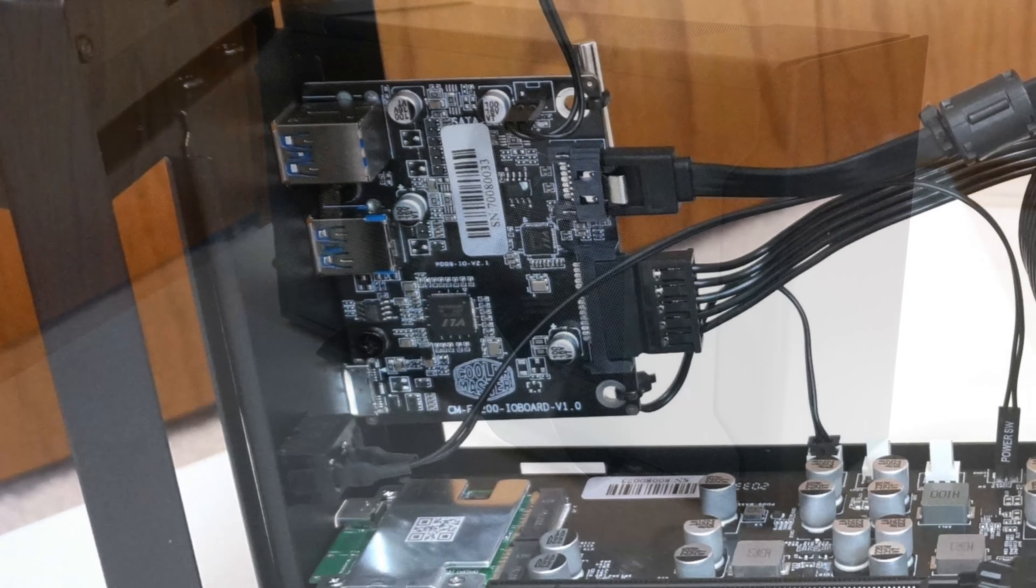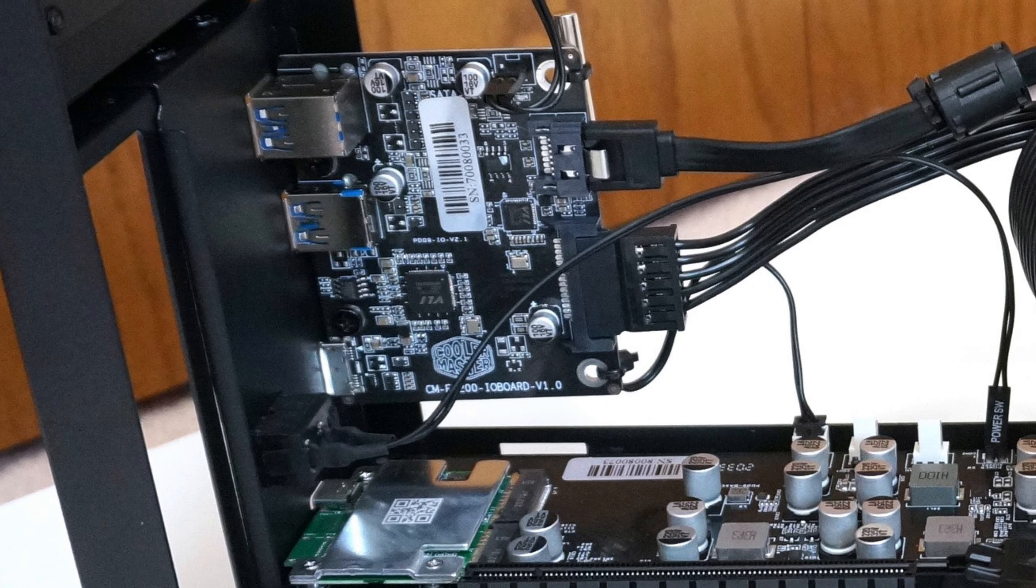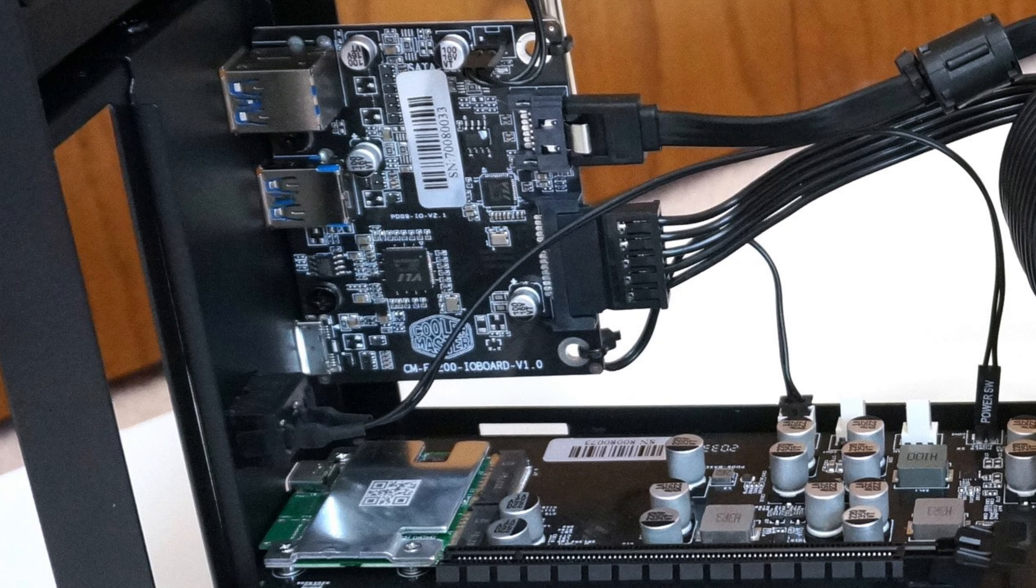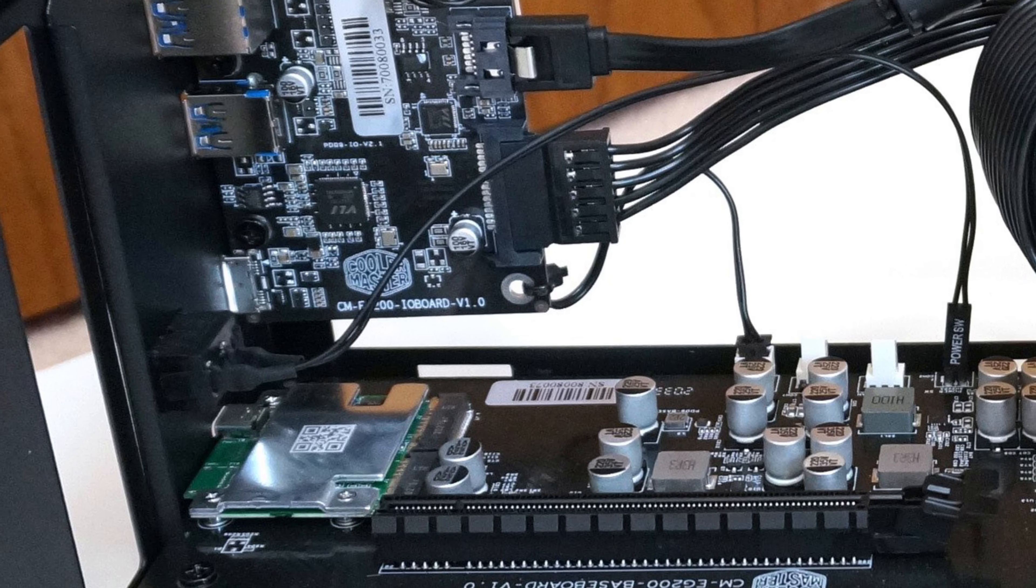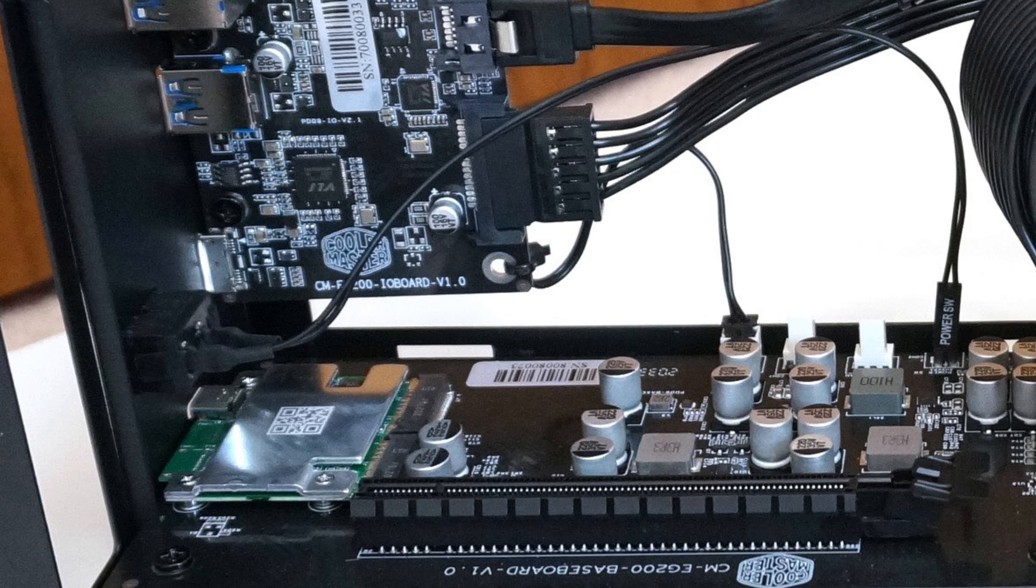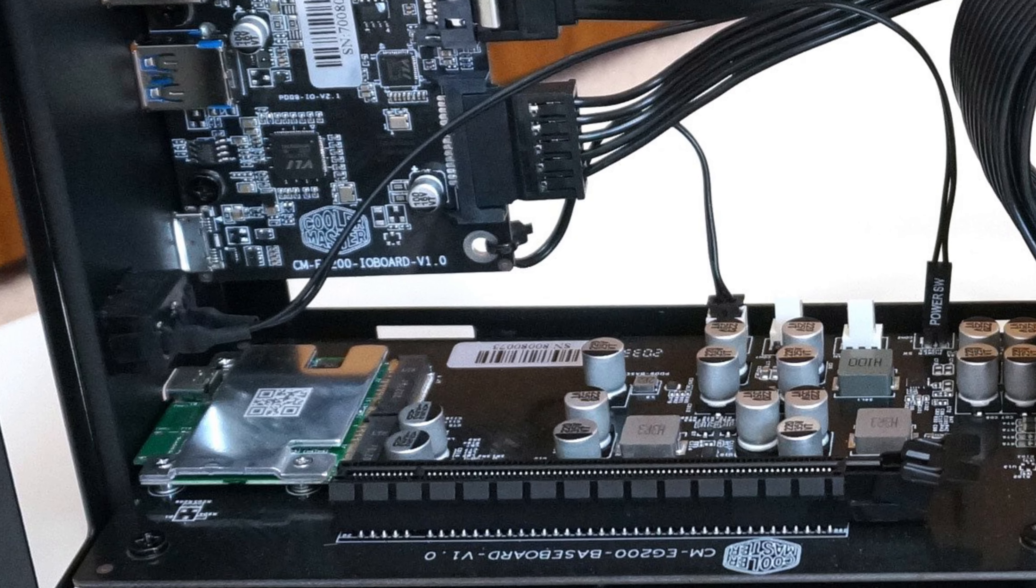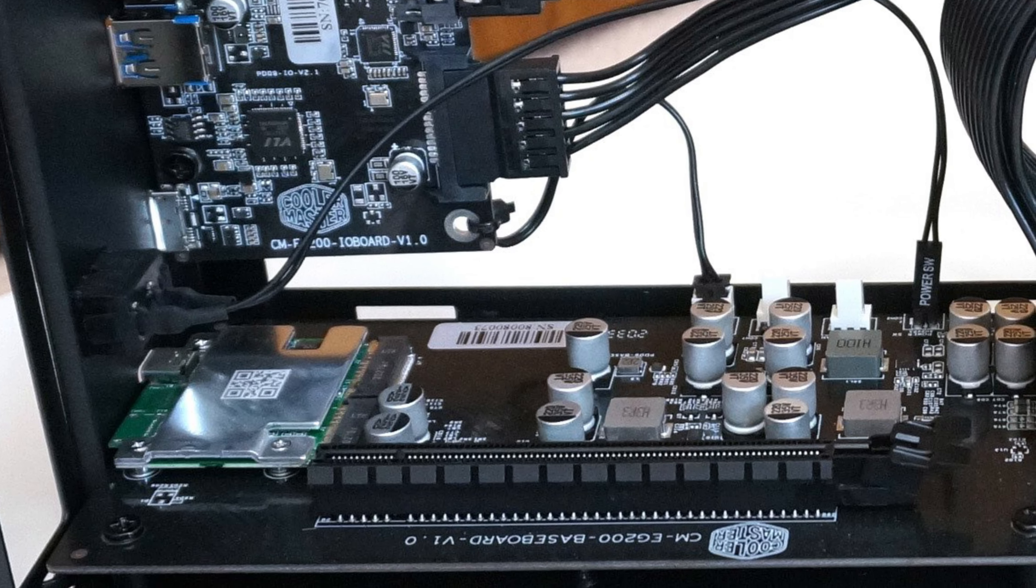The point is, even without using its high-performance external GPU functionality, the EG200 is already very useful.